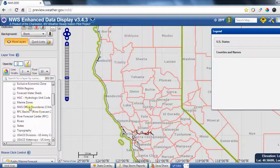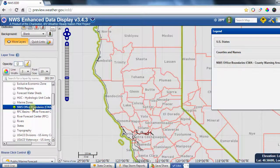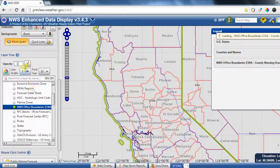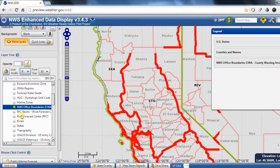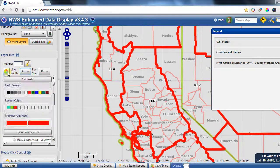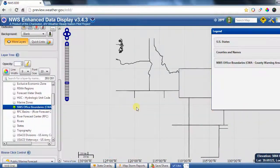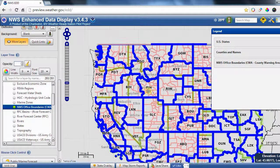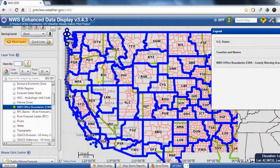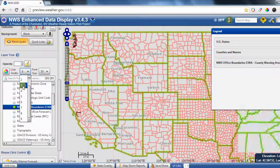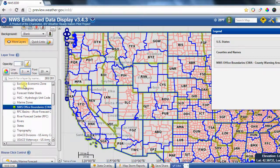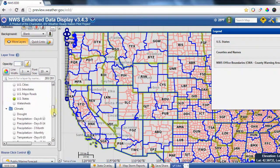The final special layer is the NWS office boundaries. Let's make that one a bright blue with a line thickness of 9. Those are the different NWS offices around the country shown here in blue. Of course, if you don't want the line thickness quite that big, you can change it to something smaller.